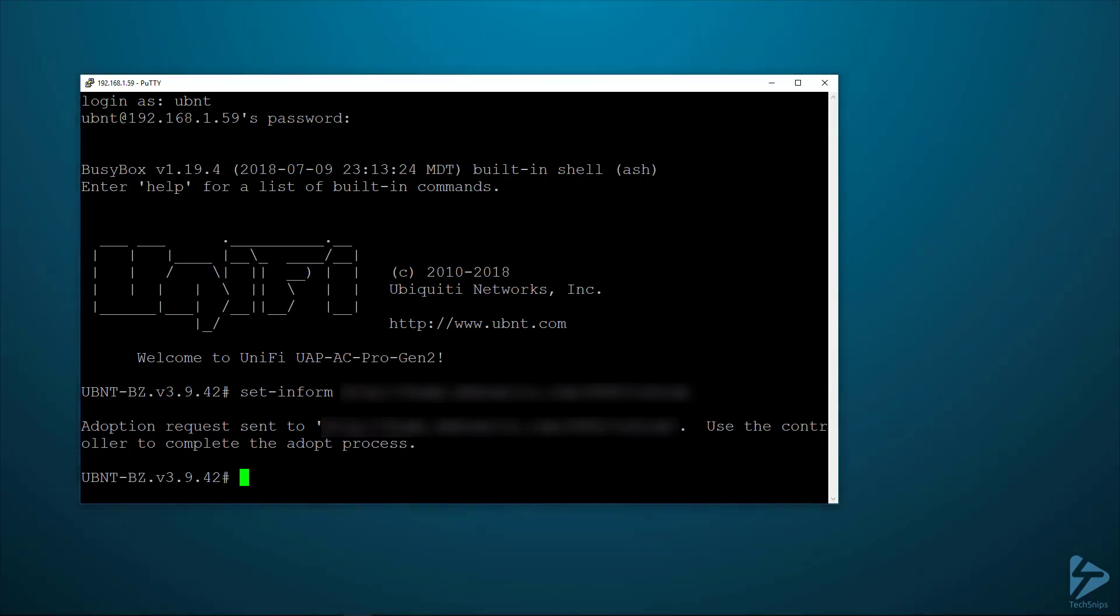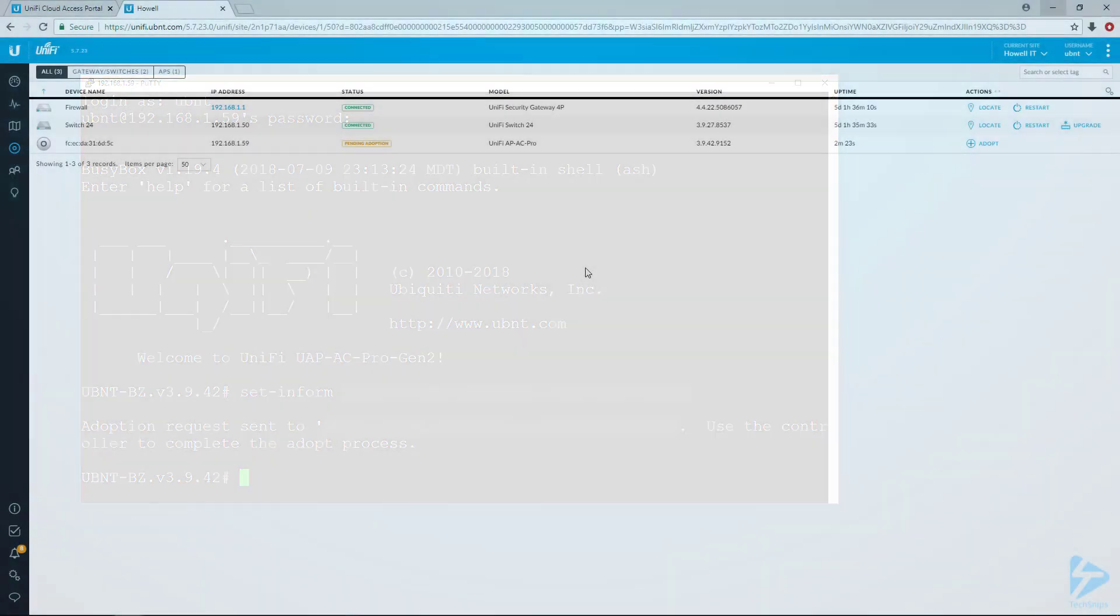Once you've issued the set-inform command, flip over to the web interface of your UniFi controller. You can see we now have a device pending adoption. Go to the site you want to adopt that device into—that device will show up in any of your sites.